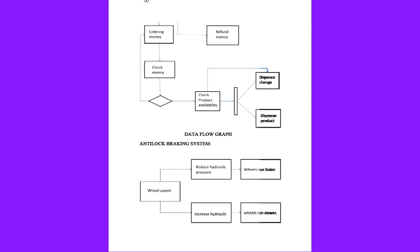It controls the wheel speed using reduced hydraulic pressure and increased hydraulic pressure. The vehicle will depend on this reduced hydraulic pressure and increased hydraulic pressure to move the vehicle faster and slower.